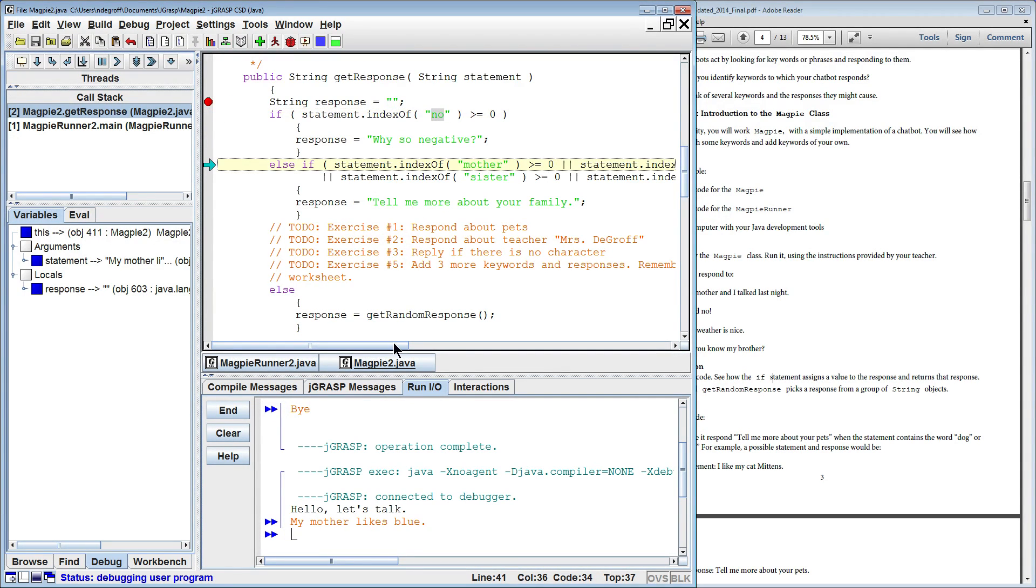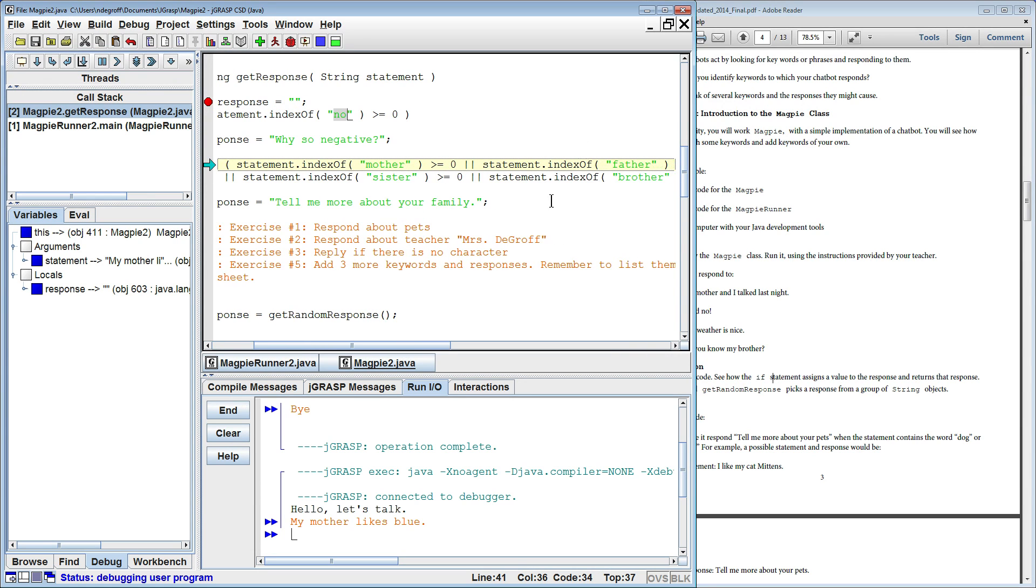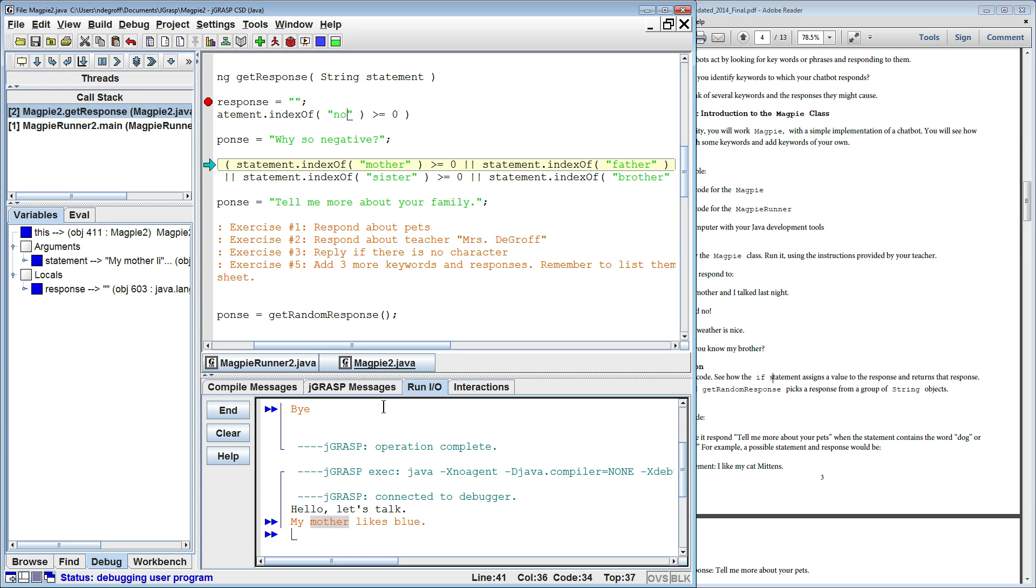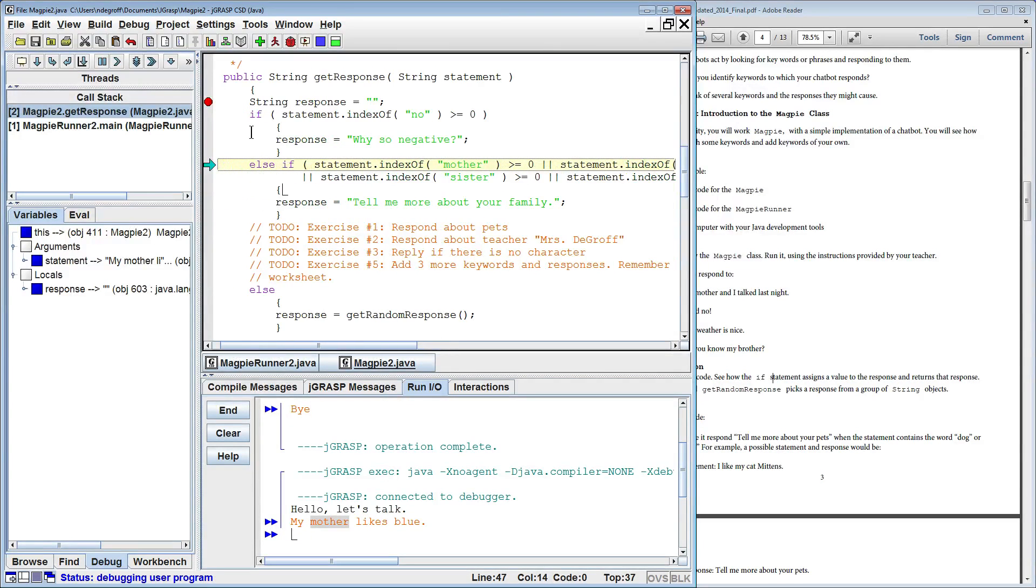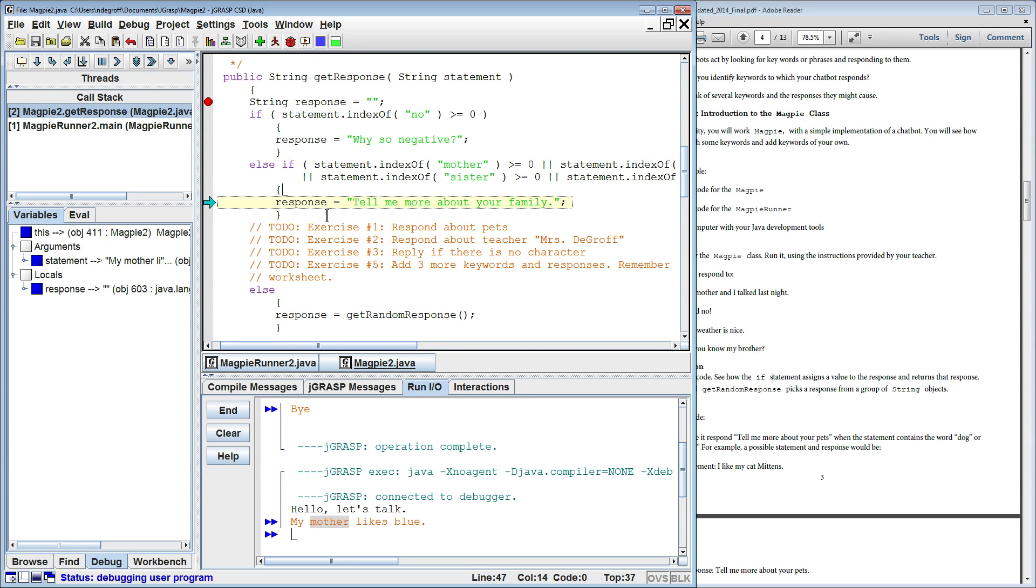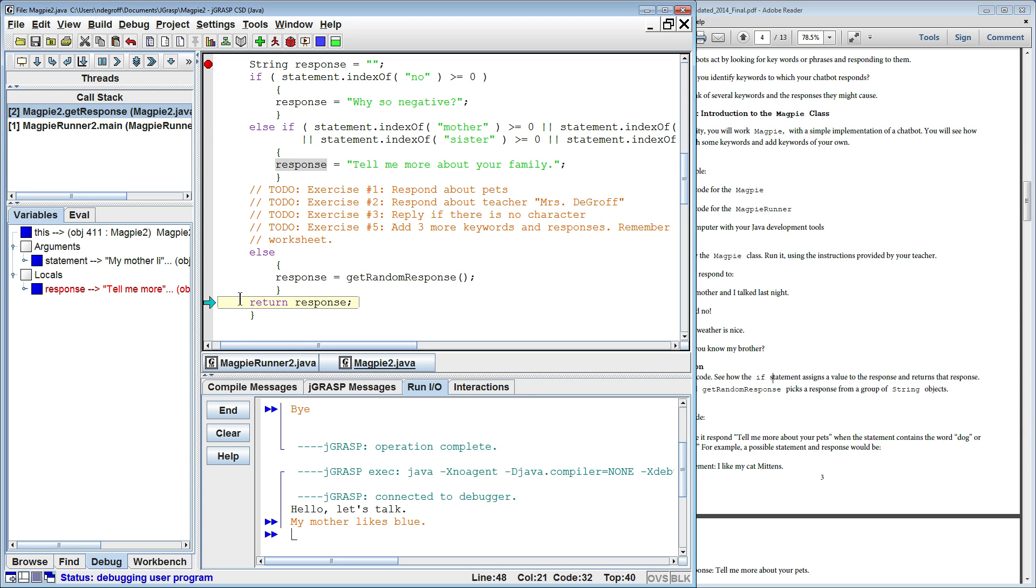Here it's going to look for mother, father, sister, and brother. And sure enough, we have the word mother in that string. So we expect this else if statement to return inside these curly braces. And sure enough, it's setting the string response to tell me more about your family. Now since we've entered this else if statement, we expect it to skip out and go to the end of the else if statement, which is returning the string back response, which is tell me more about your family.